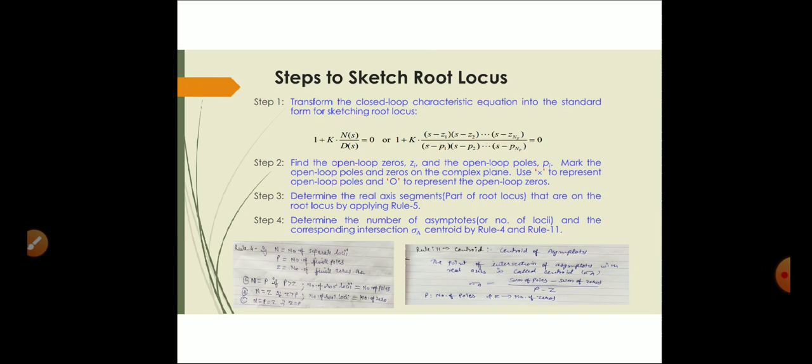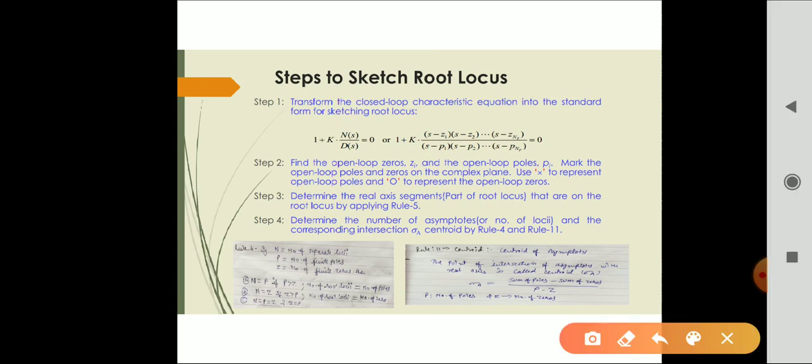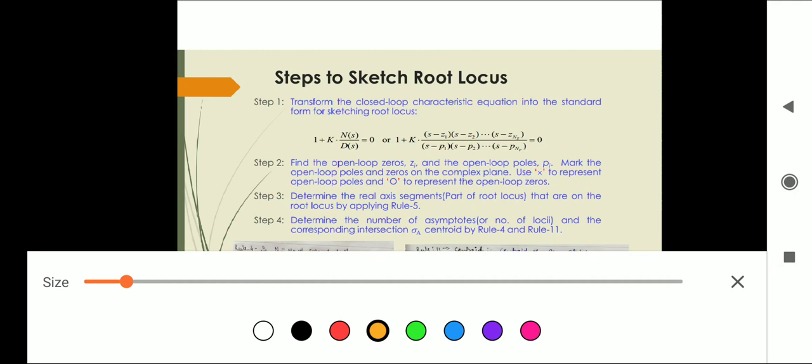Step one is to transform the characteristic equation into the standard form. The standard form is: 1 plus K times N(s) divided by D(s) equals zero. Here N(s) is your numerator part and D(s) is your denominator part.